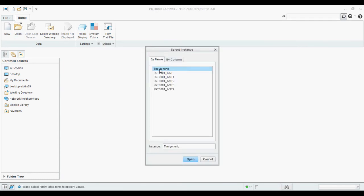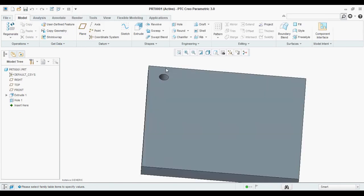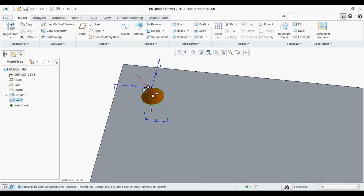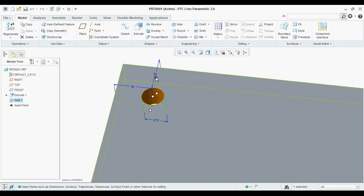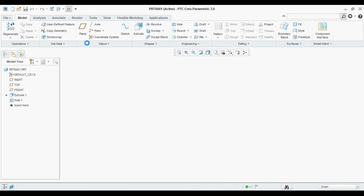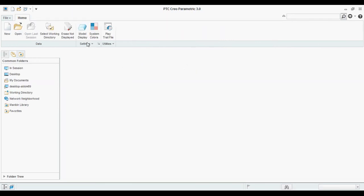See, the generic is the parent part. You can see when you click on the dimensions, the dimensions are same 50 by 50 and 30. When you open the generic part.